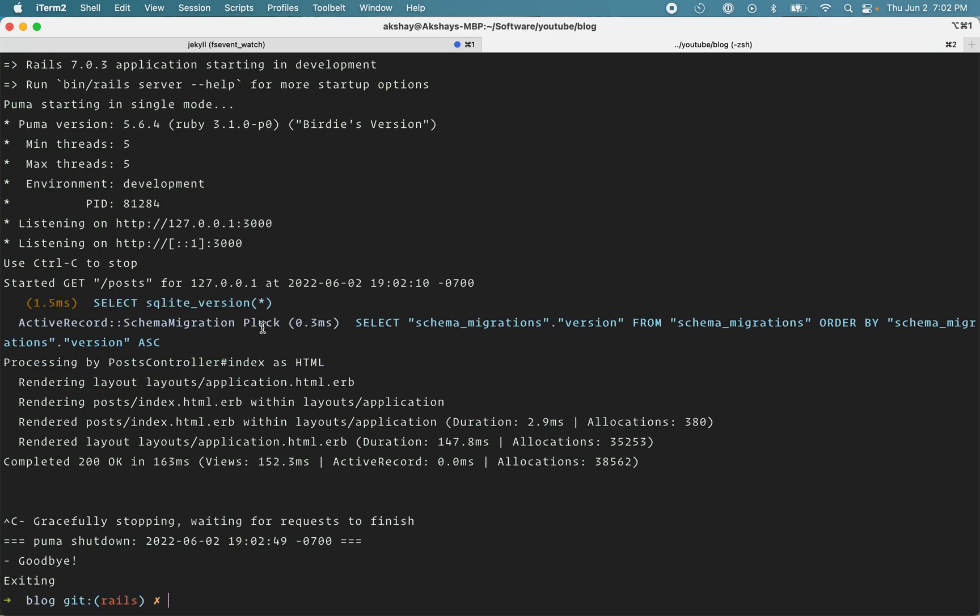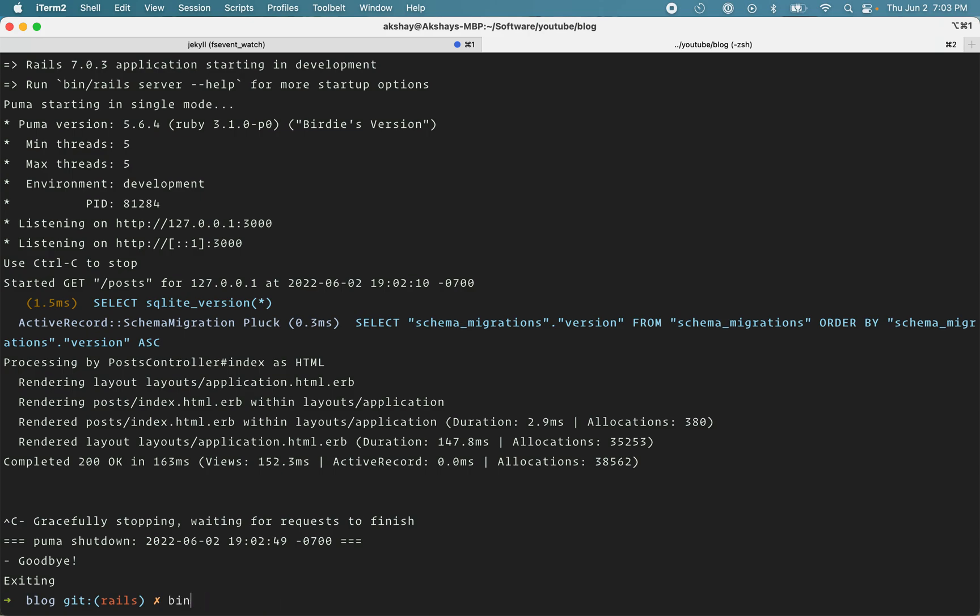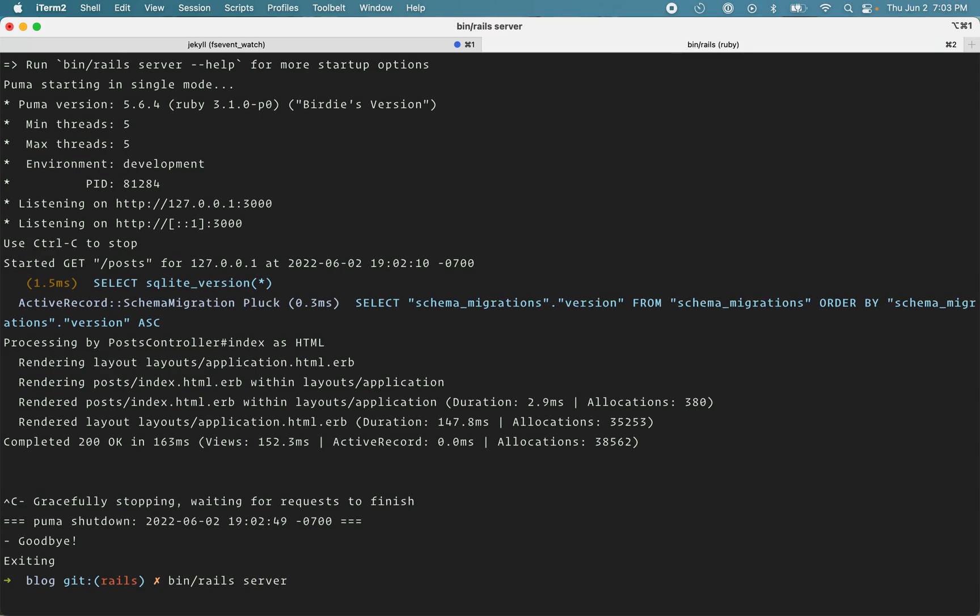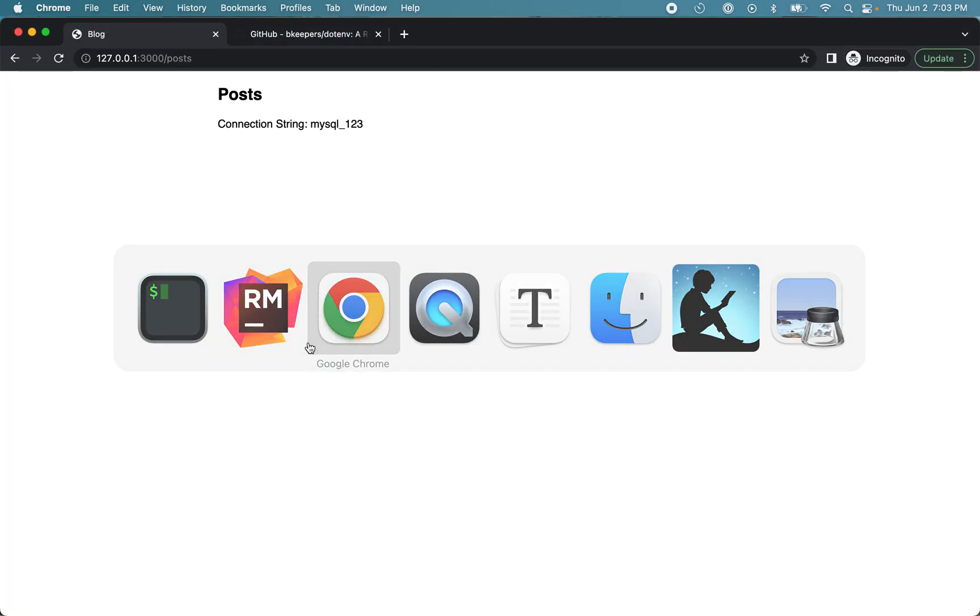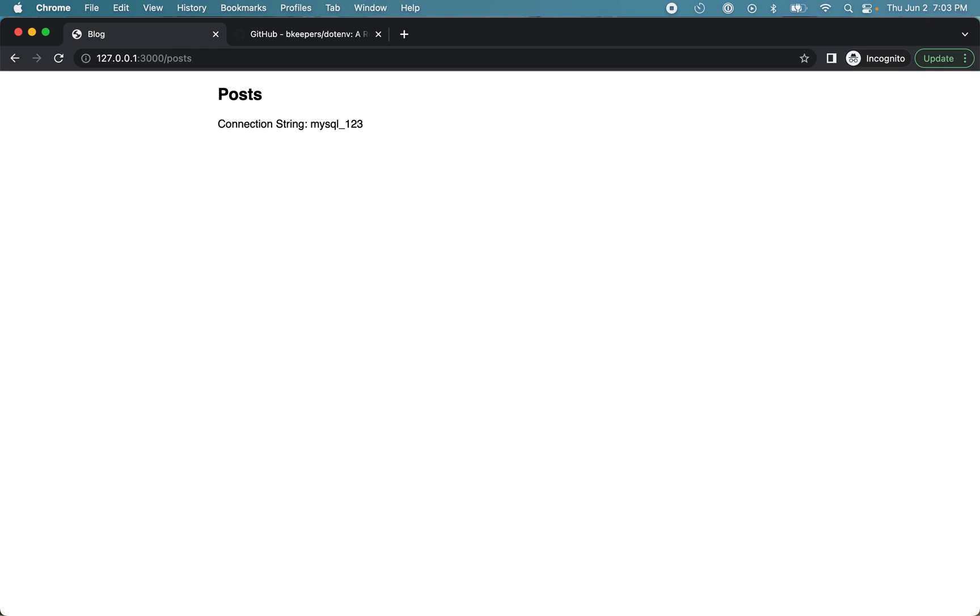Because this gem loads that file and puts the environment variables in the ENV hash when it loads the Rails environment. So let's restart the application. I'll just run bin rails server. And if I reload, you can see it uses the new value.